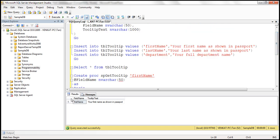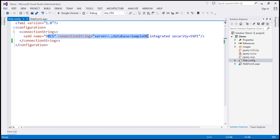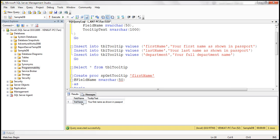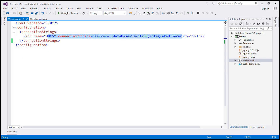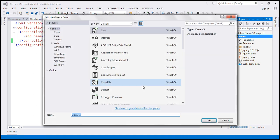Now let's flip to our web application. Within the web application, the first thing we need to do is add a connection string to our sample database, which I've already done. The next step is to create a class to represent this database table. Let me go ahead and add a class file to our project and call it tooltip.cs.